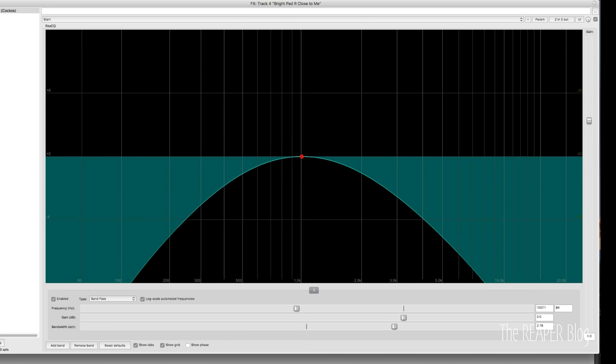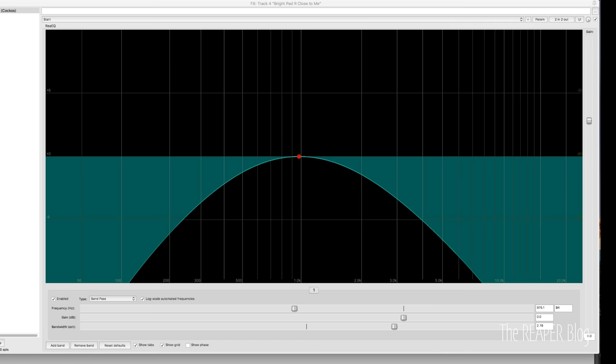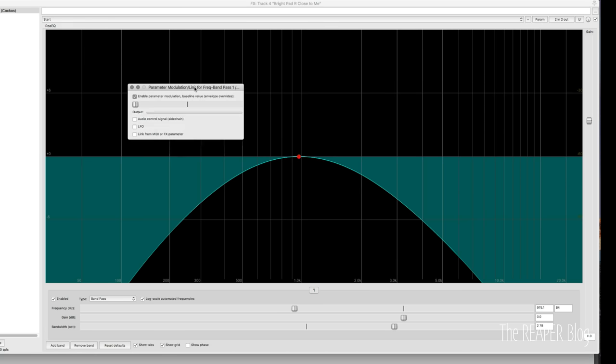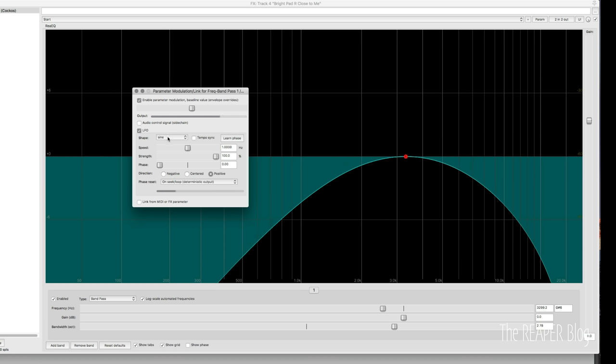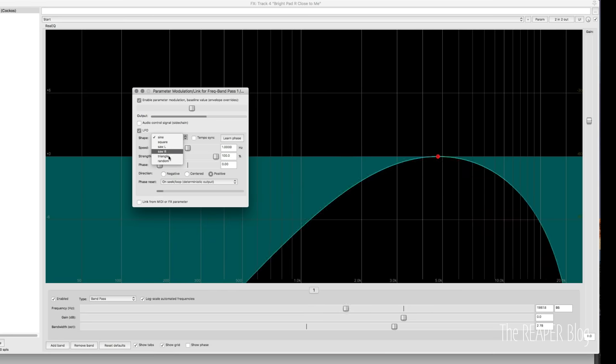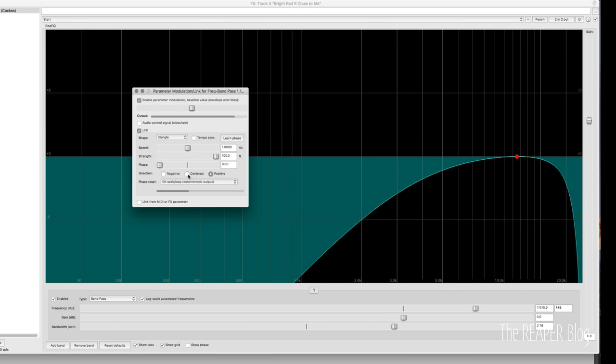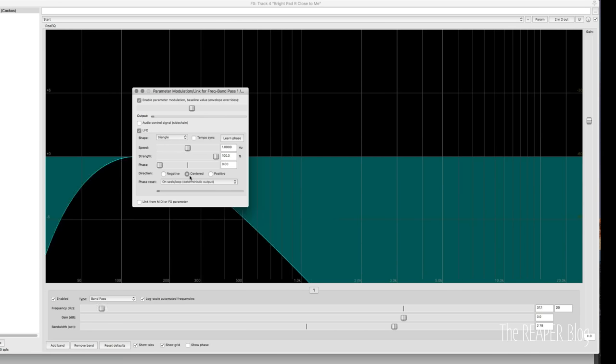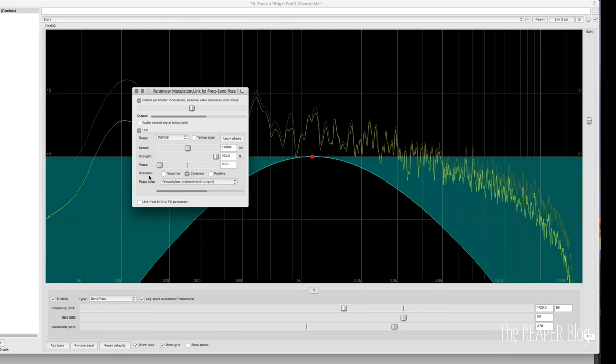We're going to take the frequency control and just move that then go to the param button at the top and enable parameter modulation here. So in this window, we set this baseline value to the middle. We go to LFO. We set this to a triangle shape. And we set the direction to centered. Now let's hear how it sounds.